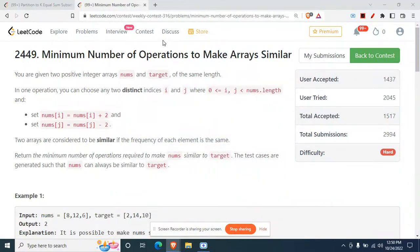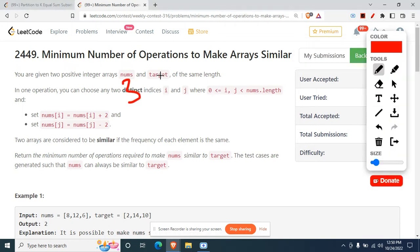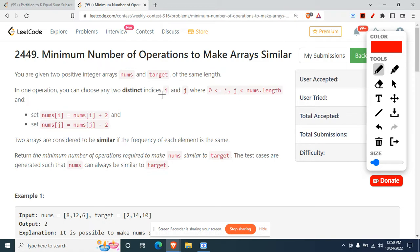Hey, today we'll be doing question 2449 - Minimum Number of Operations to Make Arrays Similar - from LeetCode Weekly Contest 316. Interestingly, question 3 in this contest was comparatively more difficult than question 4, so question 4 is actually easier than question 3.